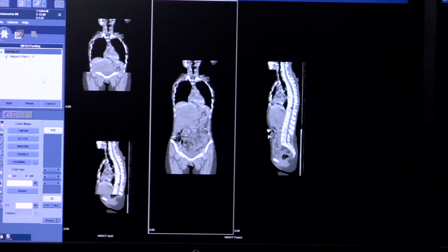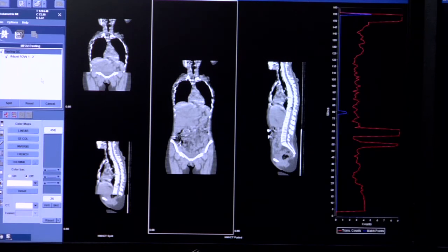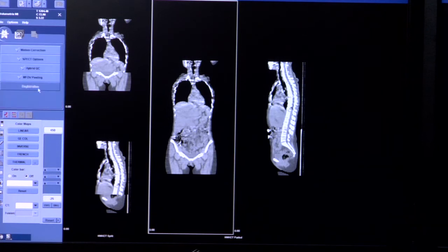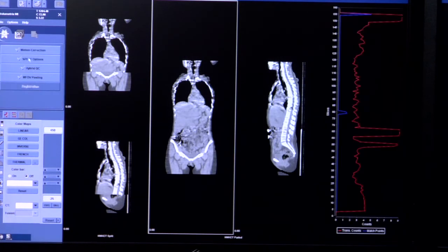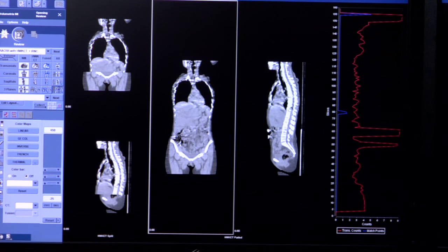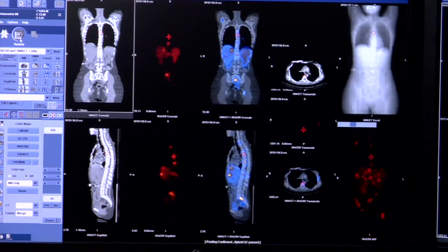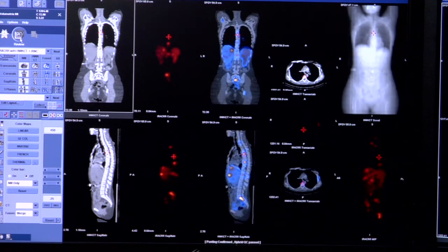Also included is multi-field of view pasting, allowing for multiple fields of view SPECT to be registered into one image, and registration QC allowing rigid registration of external CT or MR images.